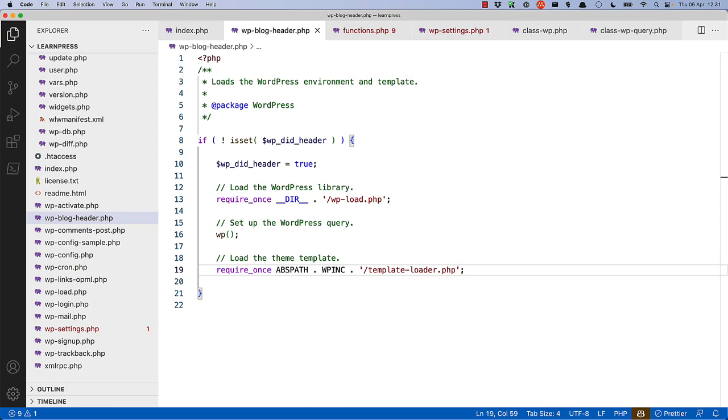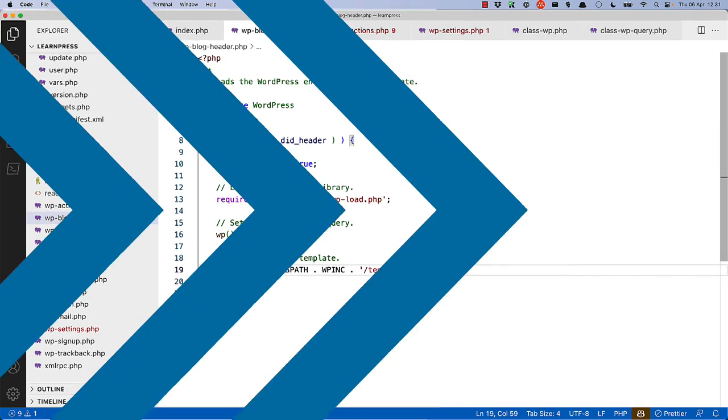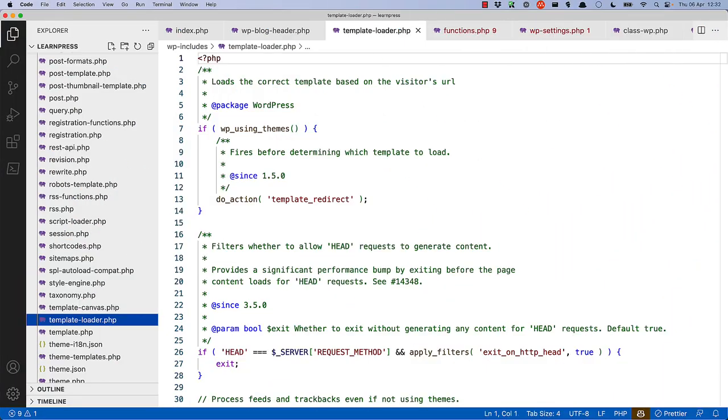After all the query data is set up, the template loader is required. This finds and loads the correct template based on the visitor's URL. As you can see, there is a template redirect action hook, which fires before the template is loaded, and allows plugins and themes to interact should they need to.